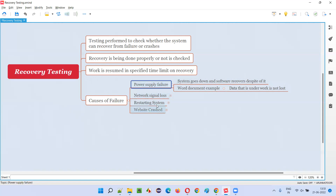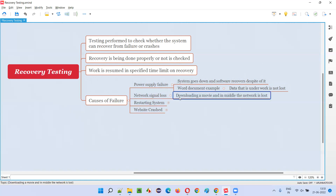Another cause is network signal loss. You are downloading a movie using some software, and in the middle of downloading, your network suddenly gets disconnected. After one or five minutes, the network comes back. The software should wait for the network to come back and should not start downloading the movie from the beginning — rather, it should continue the downloading. Whether such behavior exists or not can be tested as part of recovery testing.